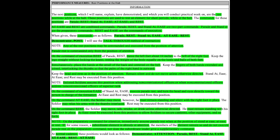Stand at ease, at ease, and rest may be executed from this position. Note, enlisted soldiers assume this position when addressing non-commissioned officers or when non-commissioned officers address non-commissioned officers of superior rank.